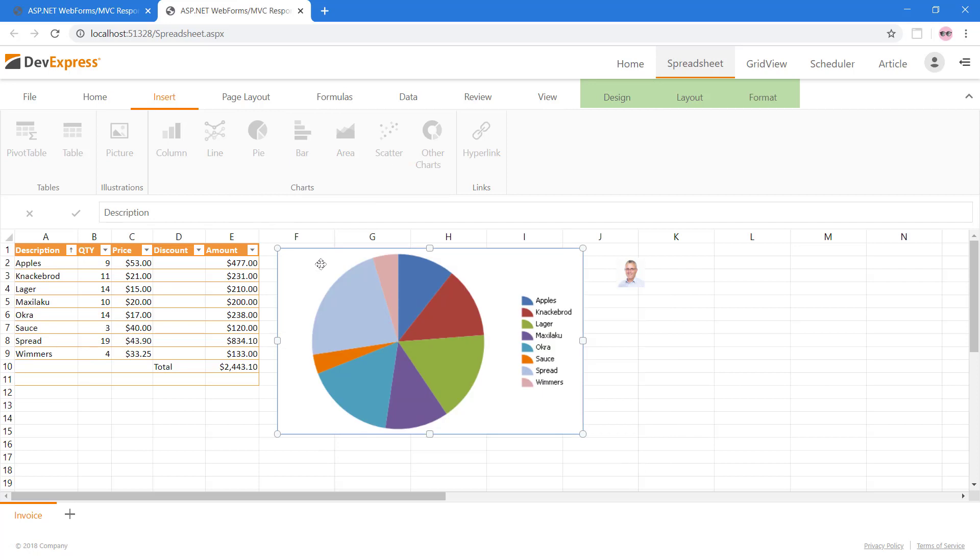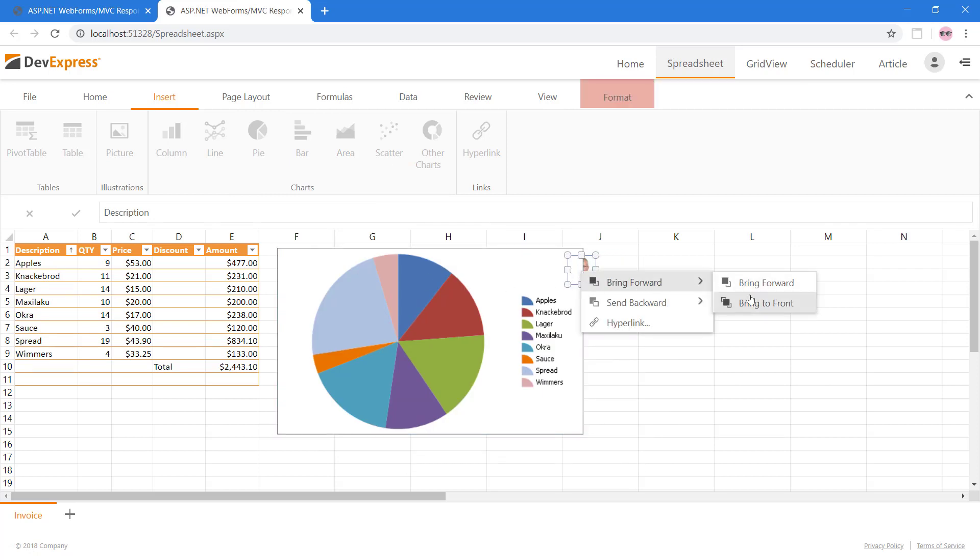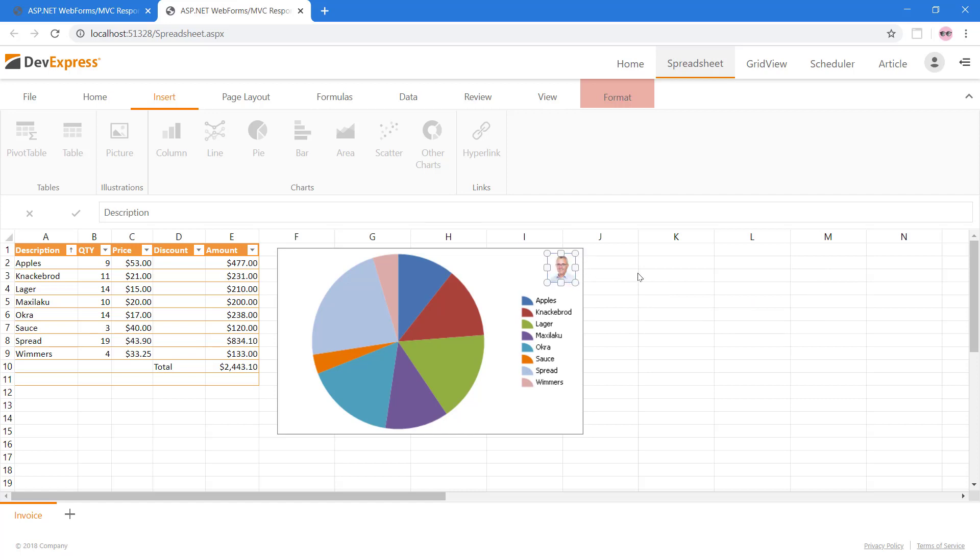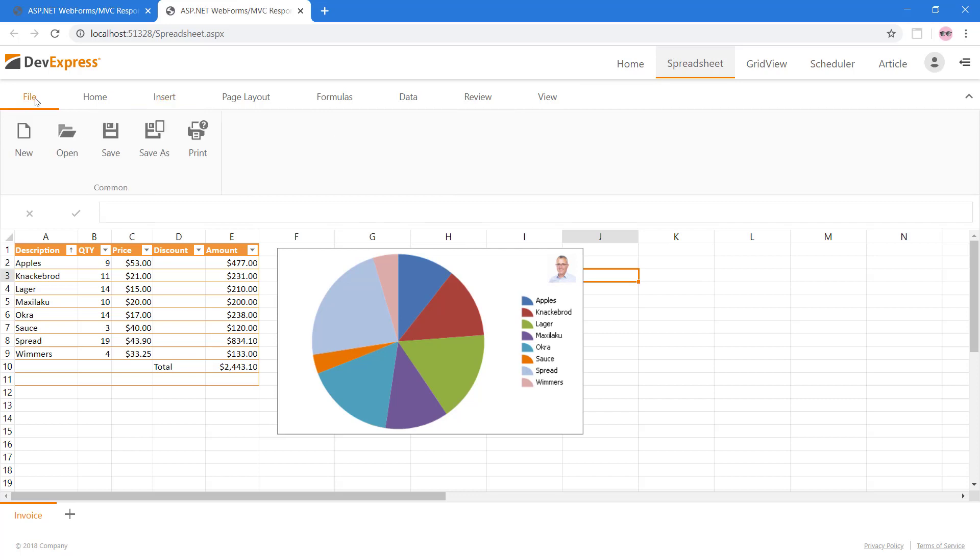We can also use the Bring to Front and overlay our previous image on top of the chart. The end-users can also create pivot tables for organizing and analyzing your business data.